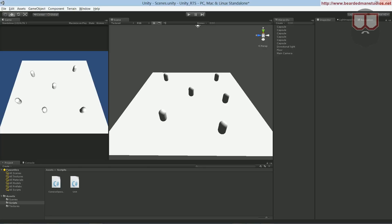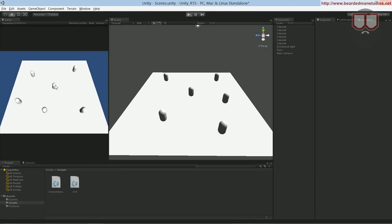Hello, I'm Brent Ferris from Bearded Man Studios and I wanted to go over selecting units on click. We have a selection box but we don't have click selection. If we want to select one unit we'd have to highlight him and that's kind of lame because I just want to click on him.